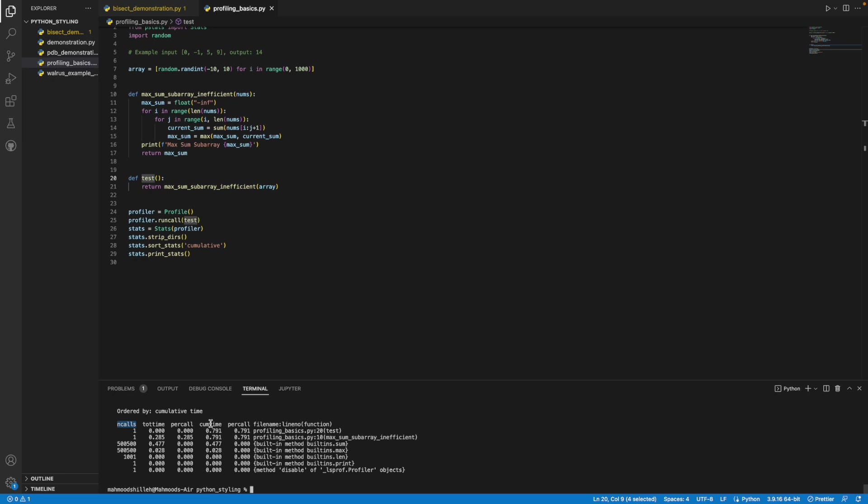Next, we have cumtime, which is the cumulative number of seconds spent executing the function, including time spent in all other functions it calls. And finally, we have cumtime per call, which is just cumtime divided by ncalls.